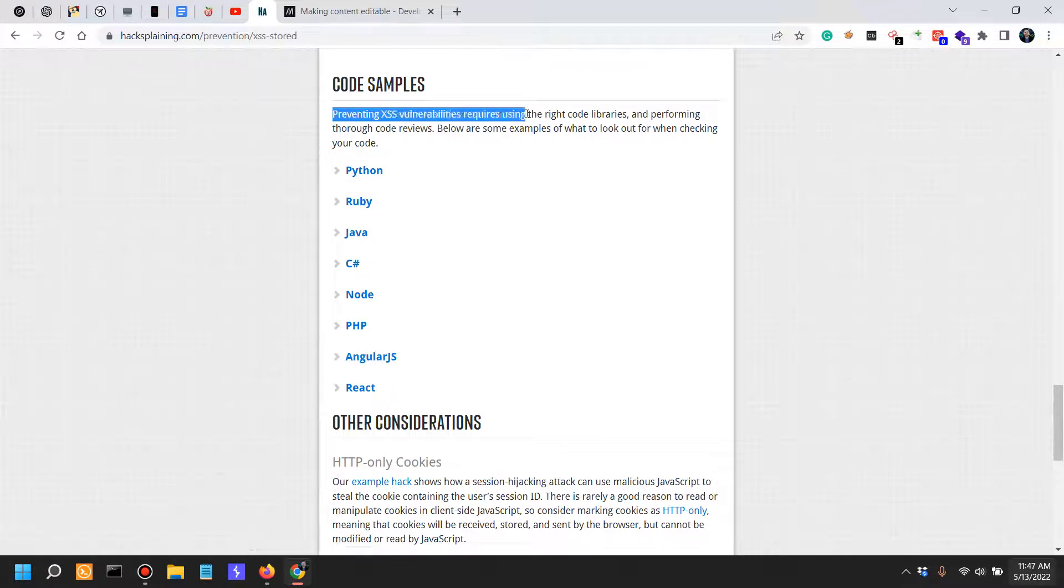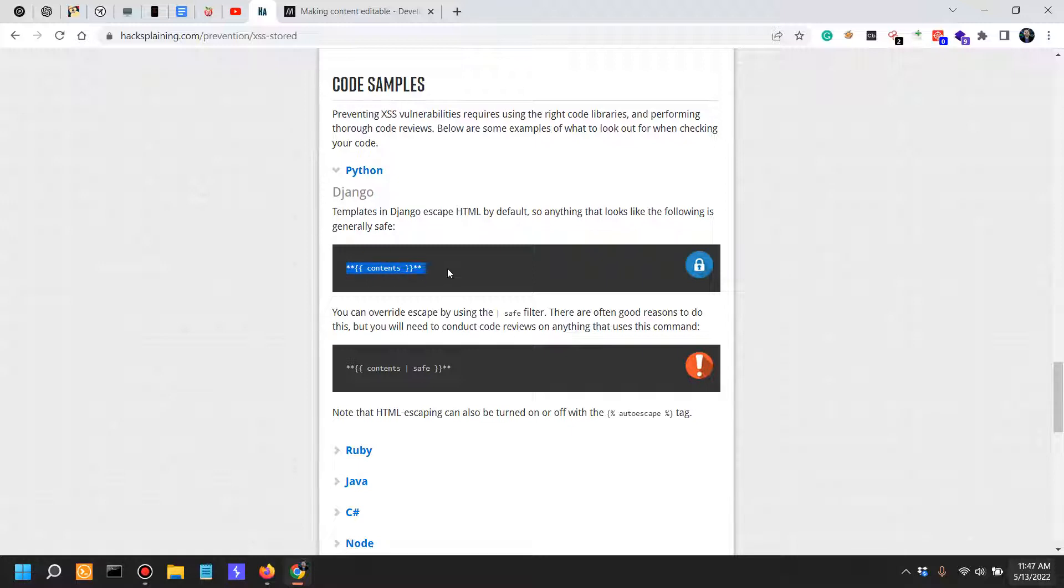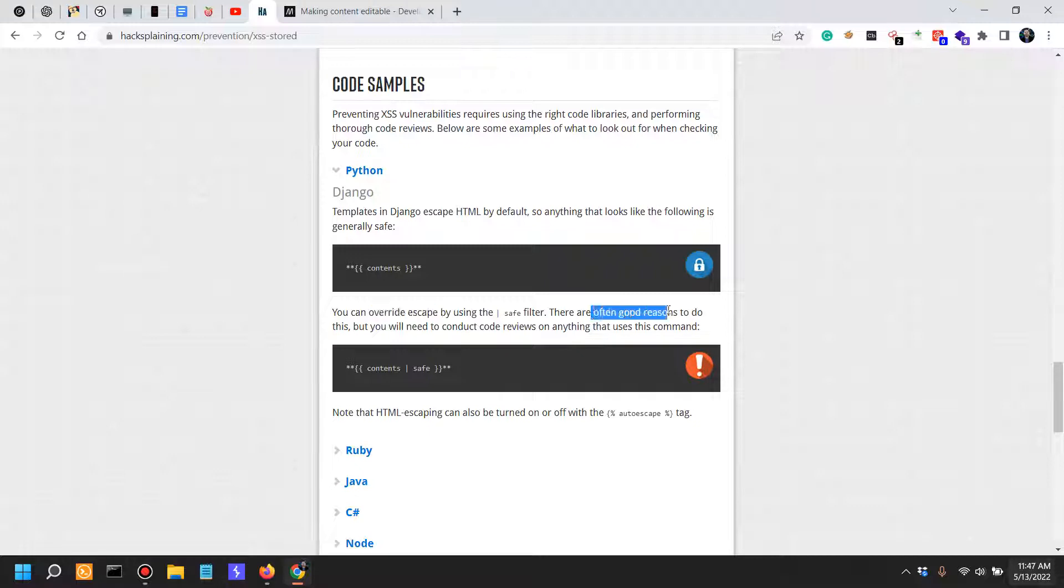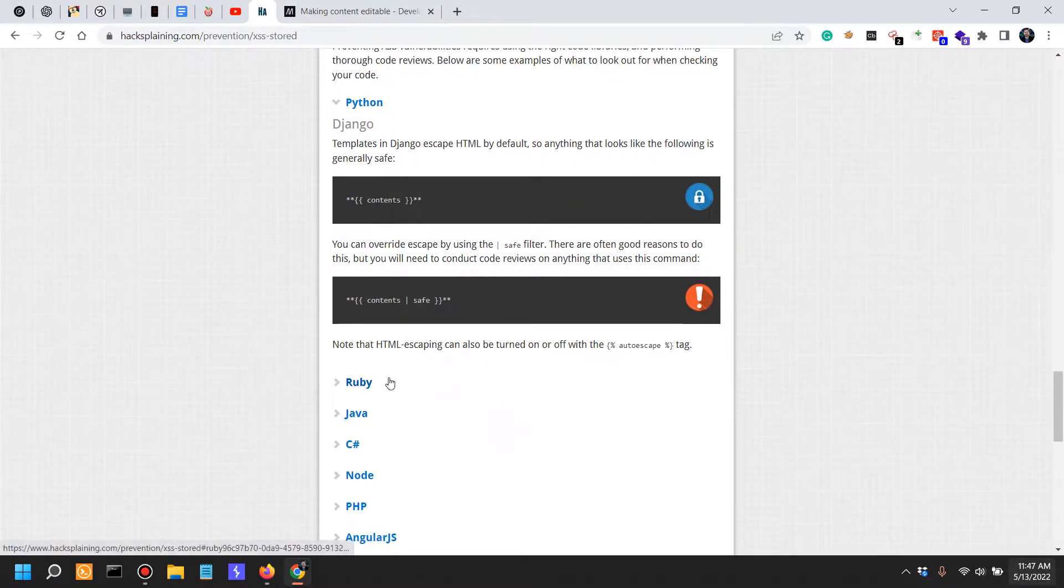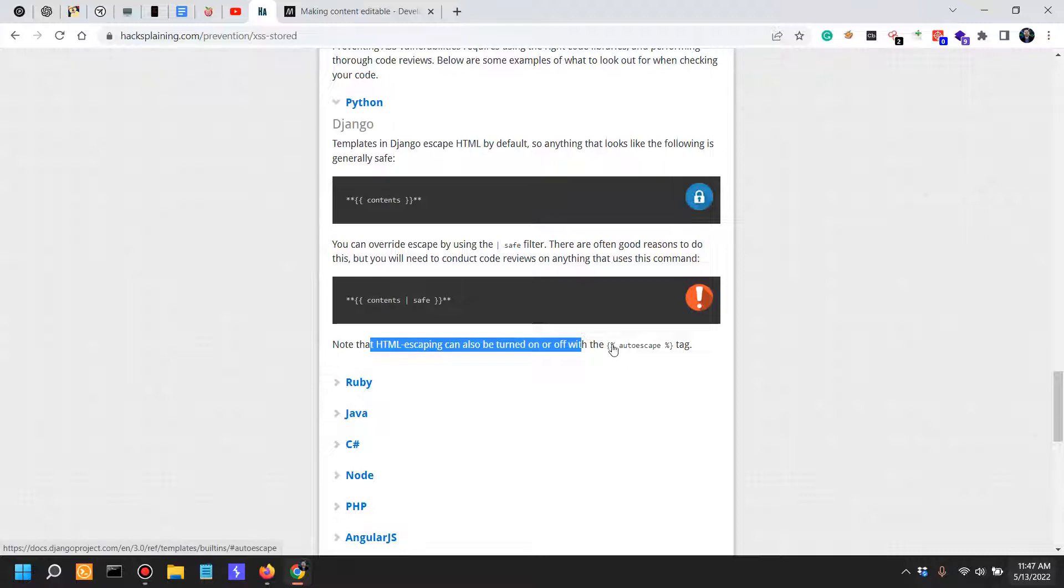Preventing XSS code samples, let's see good and bad practices. For Django, this is a good practice for templates in Django to actually render XSS-proof content. You can override this escape by using the safe filter if you feel there is a specific reason to do so. Note that HTML escaping can also be turned on and off with the autoescape tag.